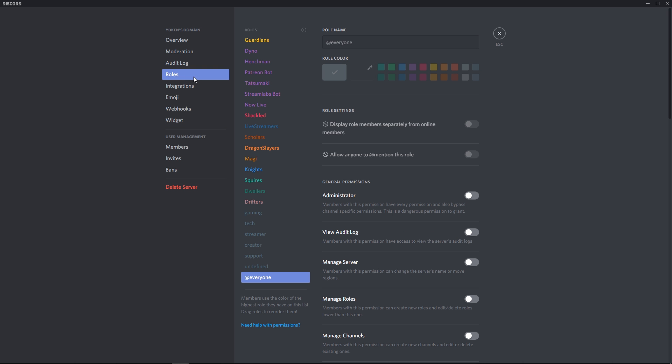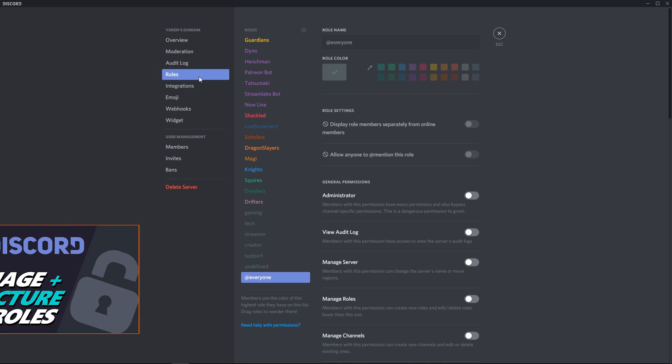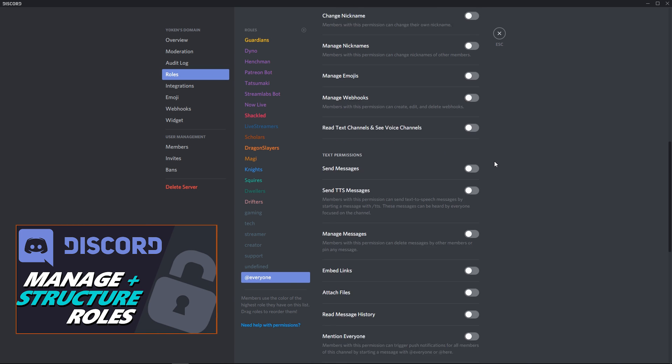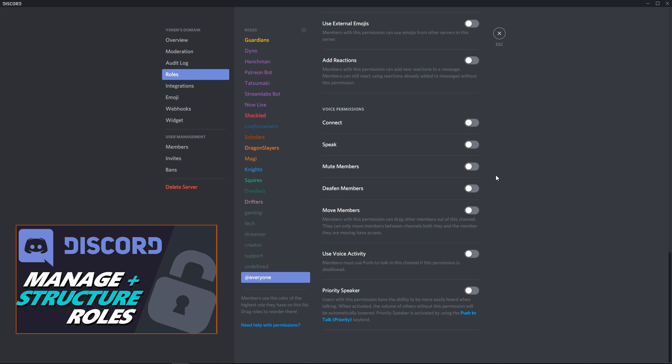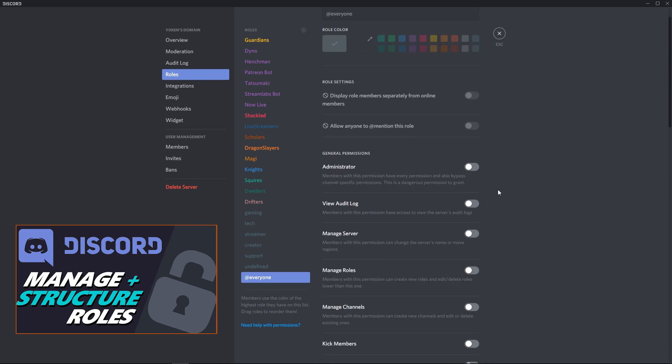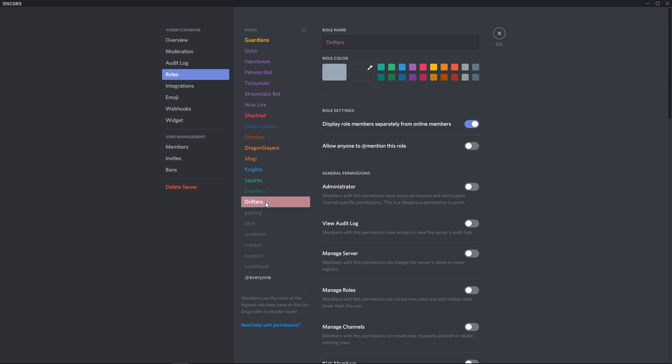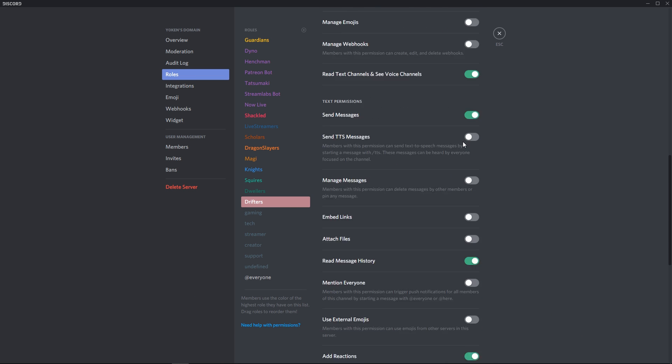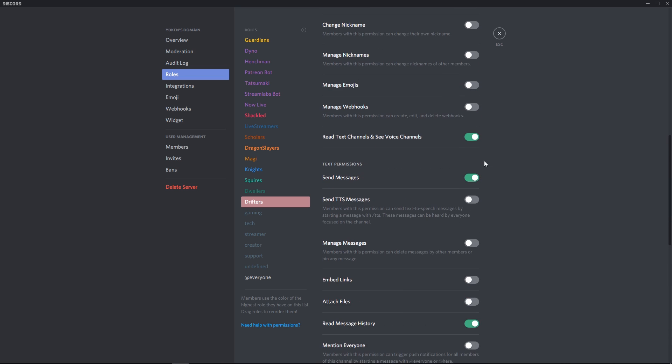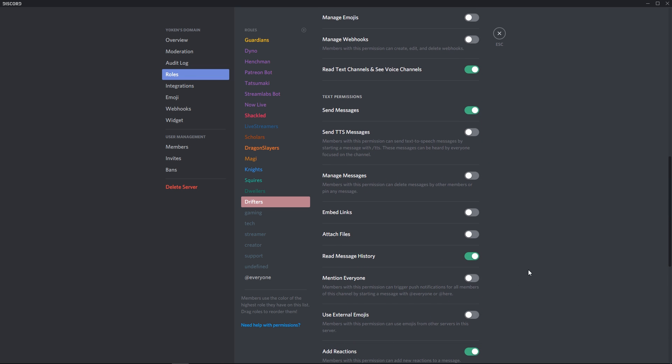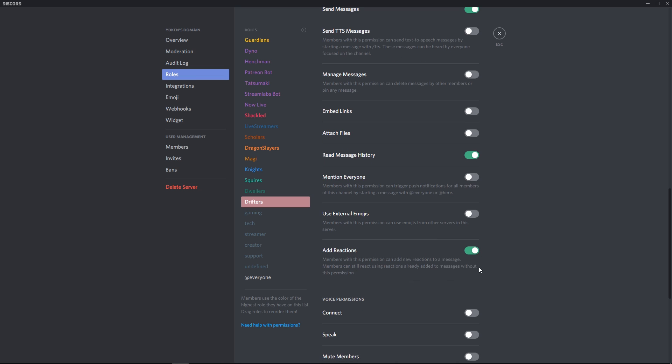And then under roles, make sure that you set up different roles and lock down the lower ones. You'll see here that my everyone role is completely locked down. Next, under the drifters, again, completely locked down except for being able to read some channels, send some messages and reading message histories and adding reactions.